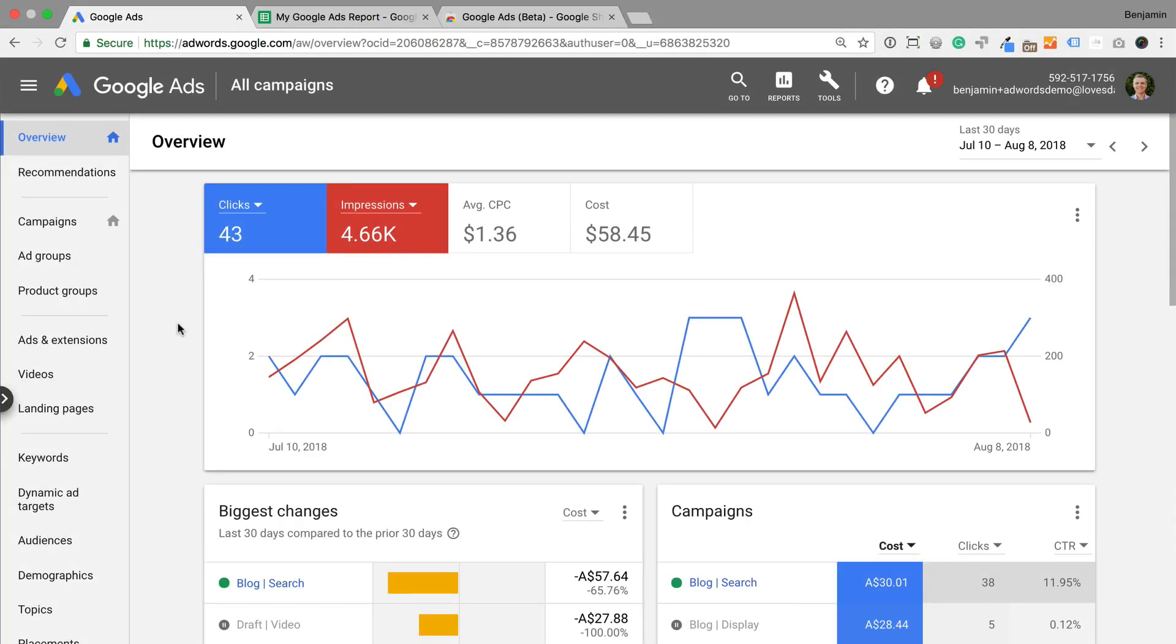If you haven't logged into your account for a few weeks, then the first thing you'll notice is the new Google Ads branding. This has replaced the previous Google AdWords branding. Everything should be familiar though if you've been using the new version of the interface for a while.